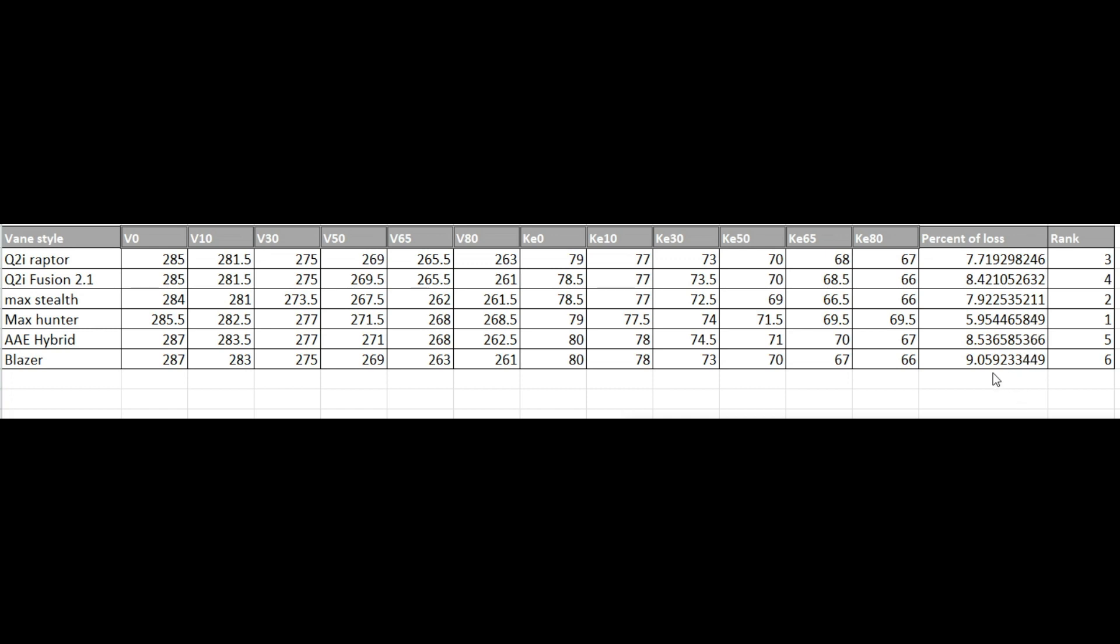But if you really look at it, except for the Max Hunter, you know, five, six, four, and even three are pretty much within a percent of each other. But this is a much bigger jump up. So I was pretty impressed with that number. Hopefully I can make the Max Hunters steer the vanes as, or excuse me, steer the broadheads as well as the Blazers do.